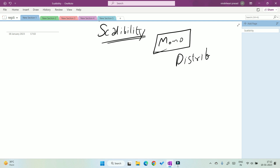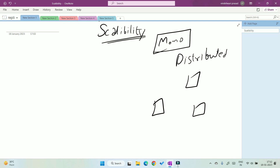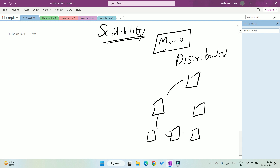In a distributed system, it is very easy to scale because if you want to scale, you just add extra machines to the network. It is very easy to scale in a distributed system.